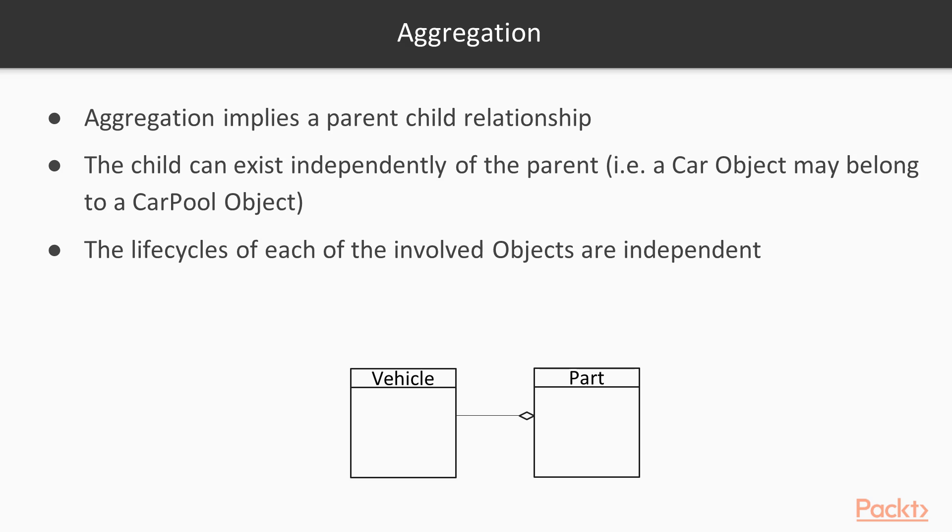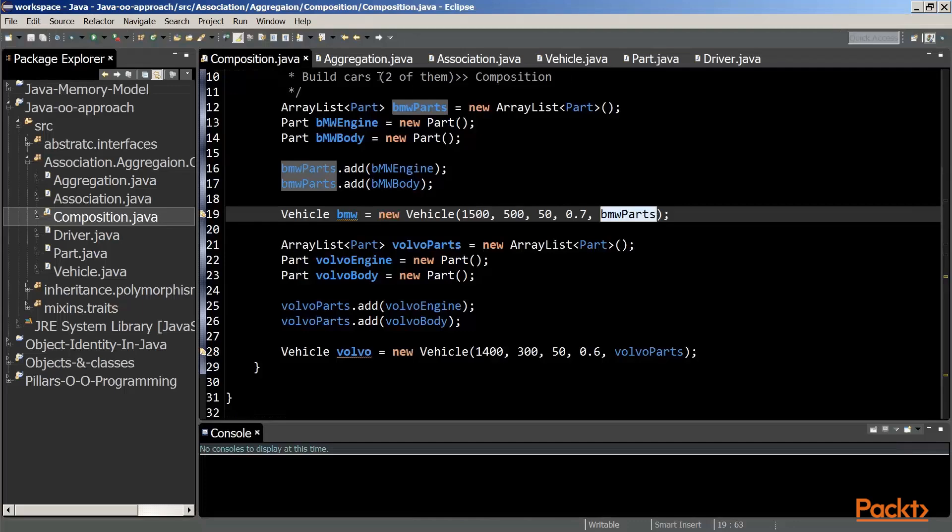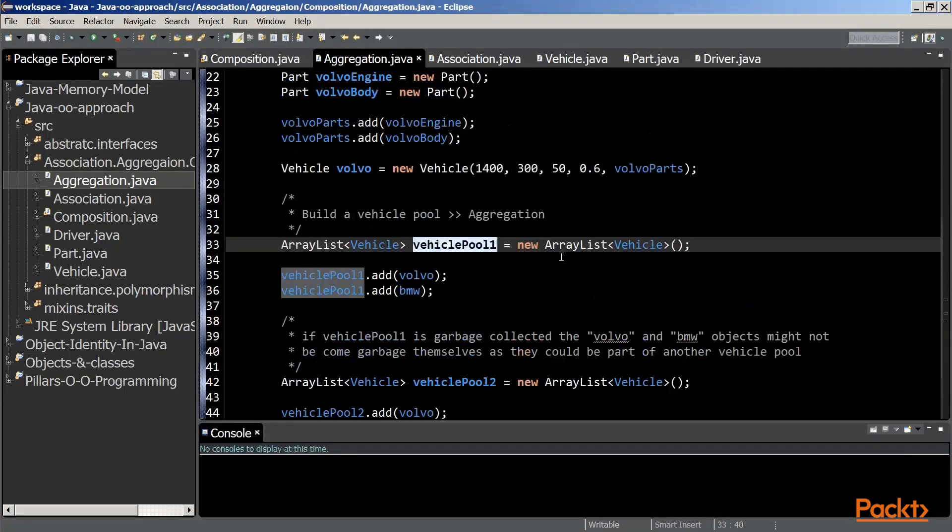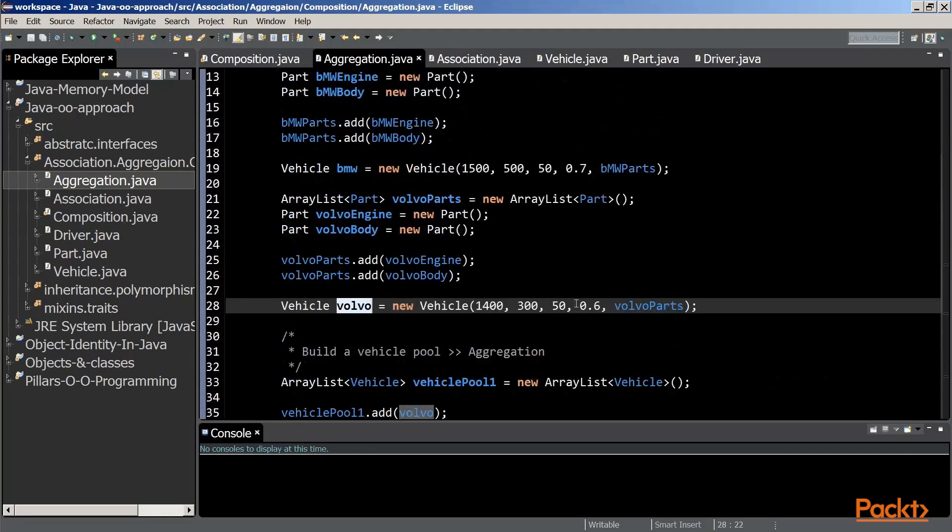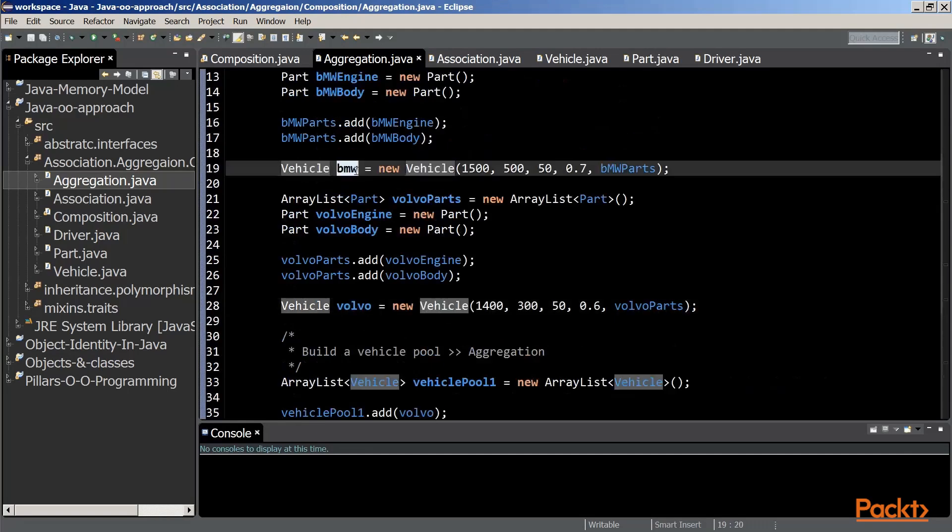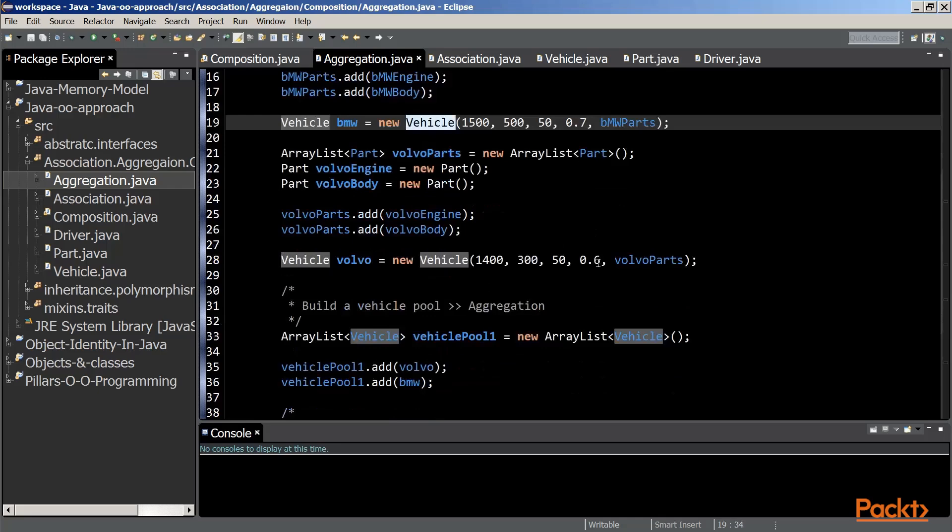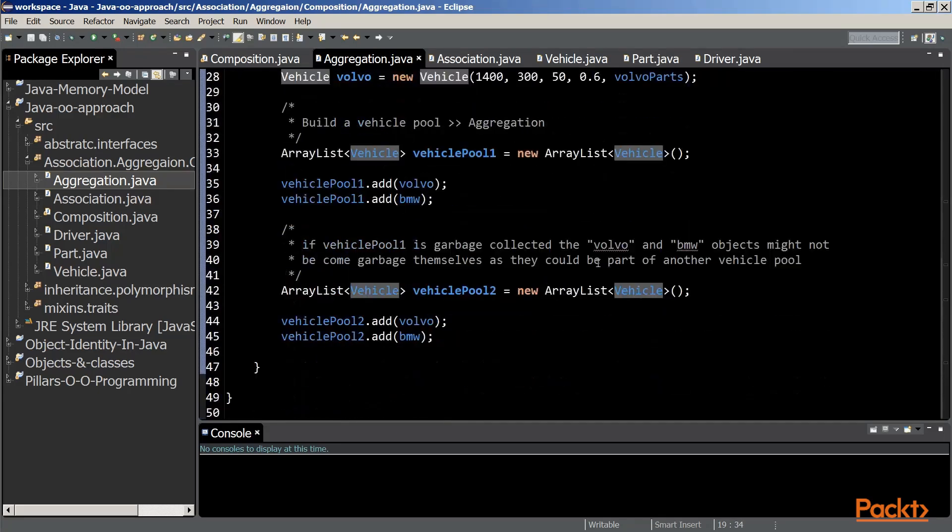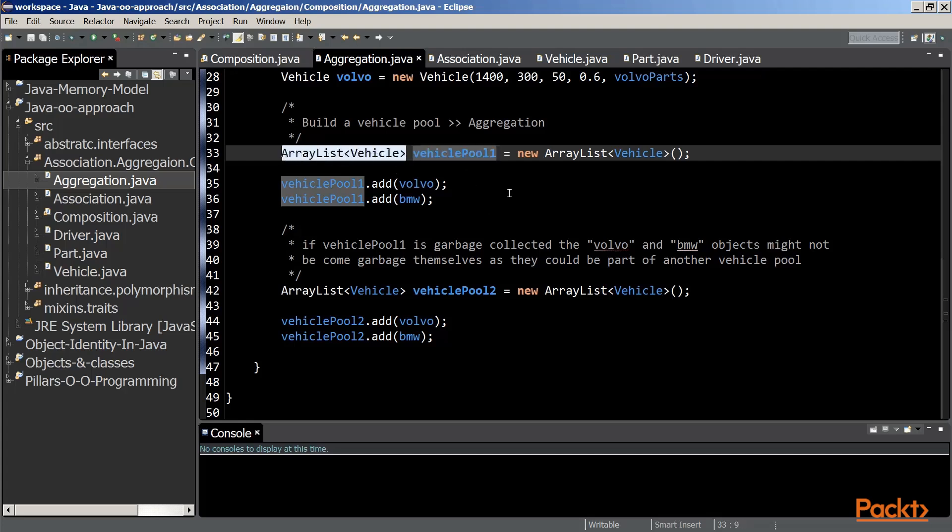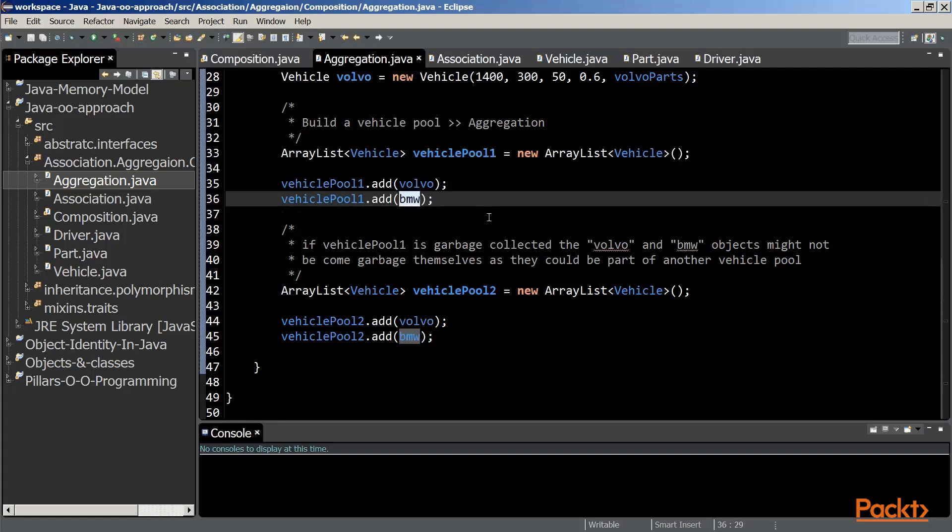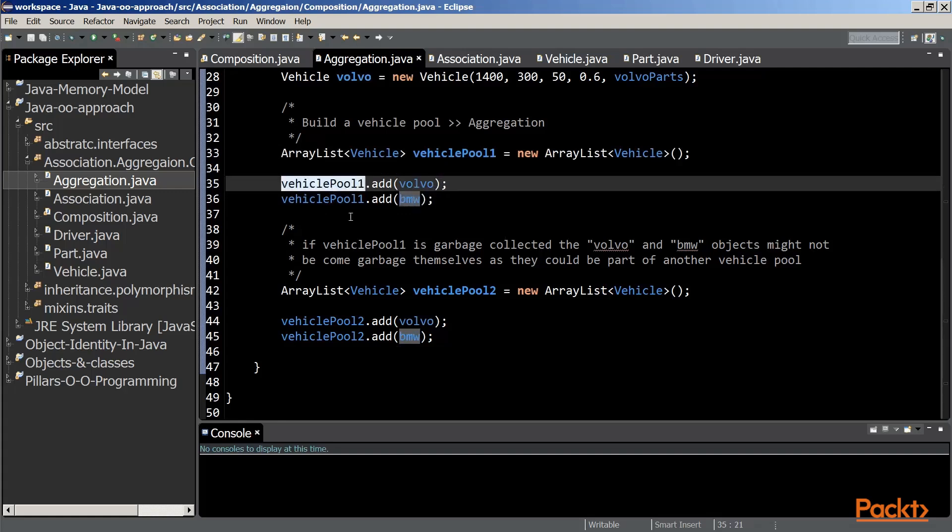Let's consider an implementation to illustrate aggregation. After having created the Volvo reference pointing to a vehicle object, and the BMW reference pointing to another vehicle object, should we store those vehicles in a vehiclepool object, referencing a vehiclepool object of type ArrayList Vehicle, referenced to by vehiclepool1. After having added those two vehicle objects to this vehiclepool1, we have created an aggregation.